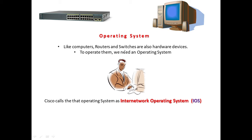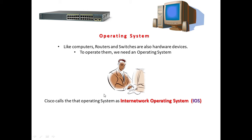To operate them, we need an operating system like Windows or Linux on computers. In the same way, on Cisco routers and switches we have an operating system. Cisco specifically calls this IOS, which stands for Internetwork Operating System.